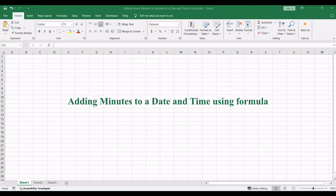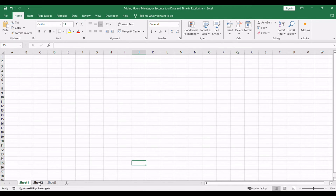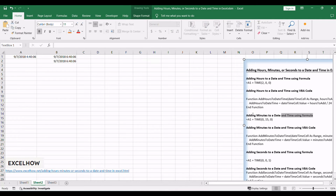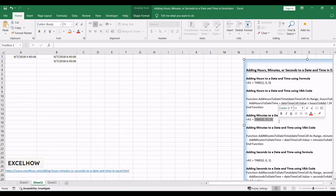Manipulating date and time by adding minutes involves similar methods. Let's explore both formula and VBA code approaches. When your time manipulation needs involve adding minutes to a date and time, a simple formula can work wonders. If you want to add 15 minutes to a date and time in one cell, you can use this formula.